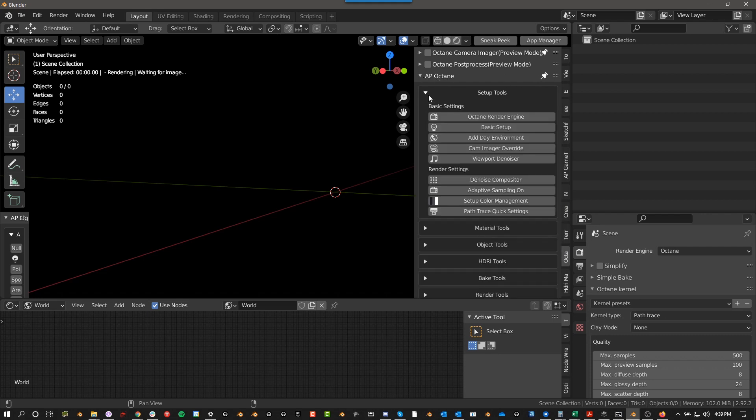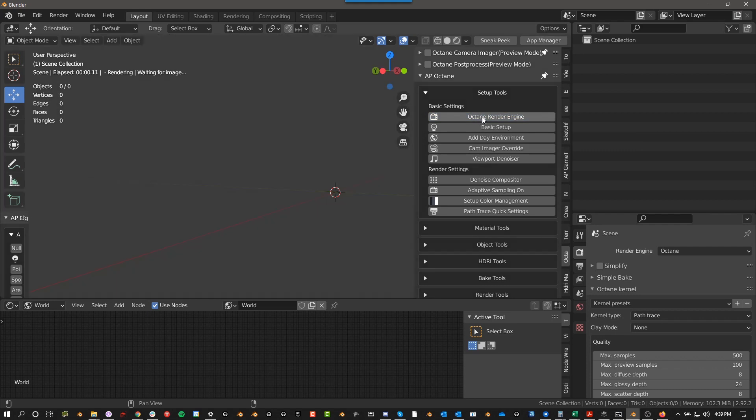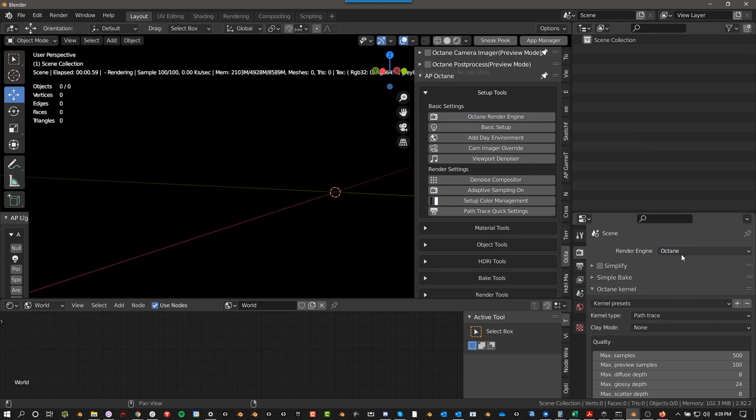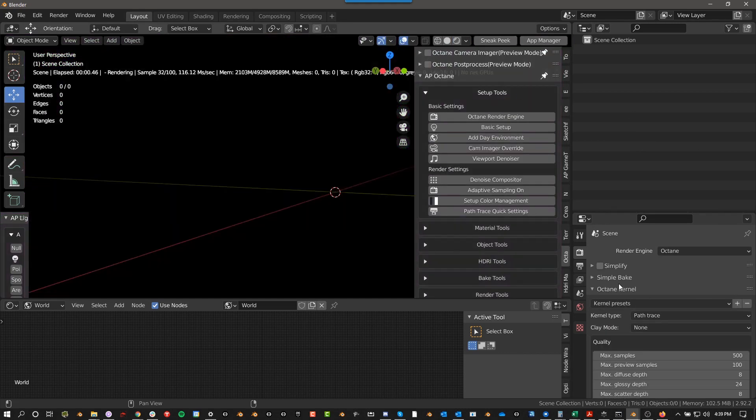With the setup tools, the first thing I'll say is you can read the tooltips. If you hover over any of these, you get tooltips. This obviously switches the Render Engine to Octane, so if this was in any other render engine, then it will just basically go to the Render tab and switch it to Octane.